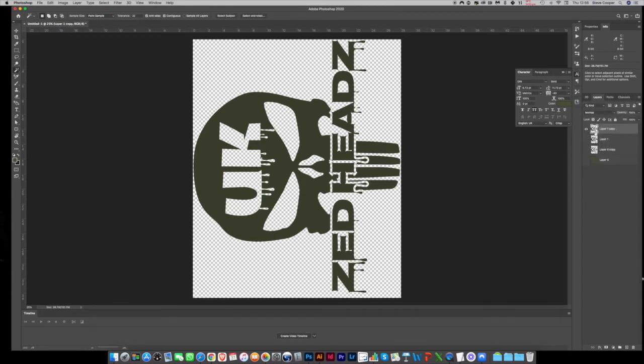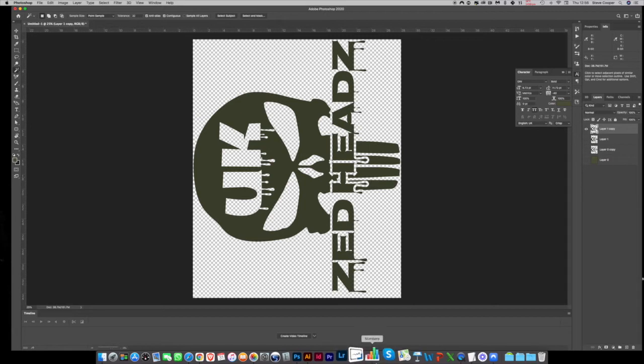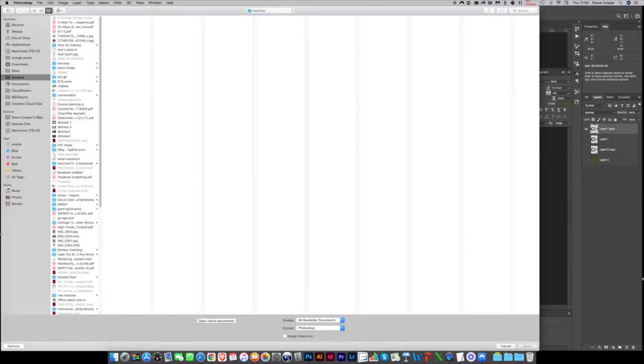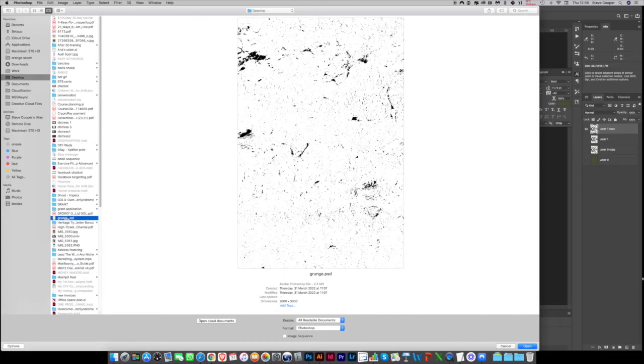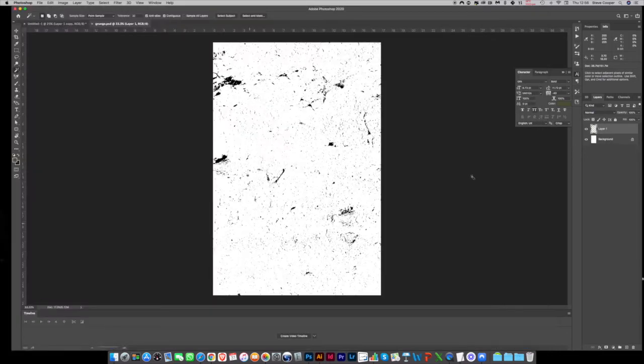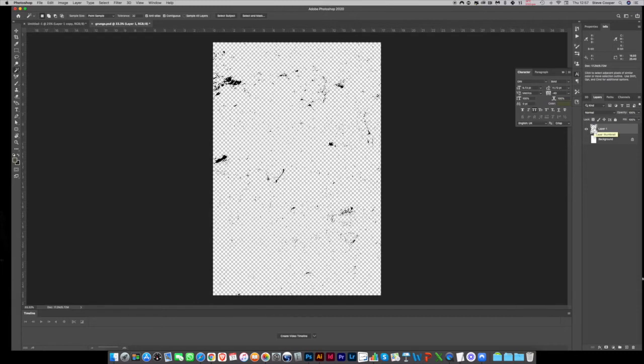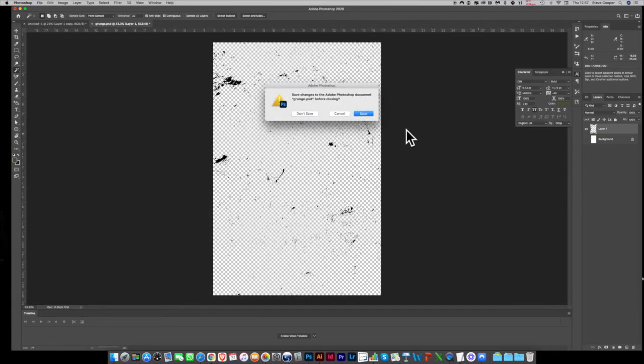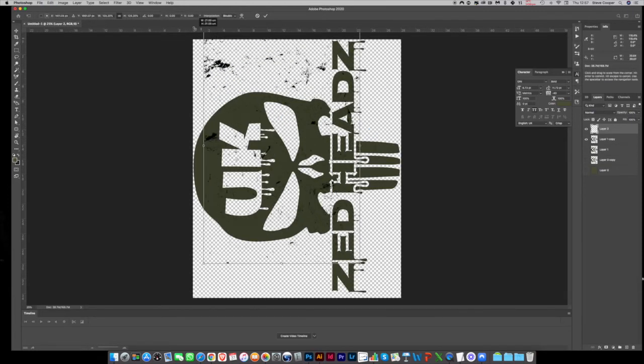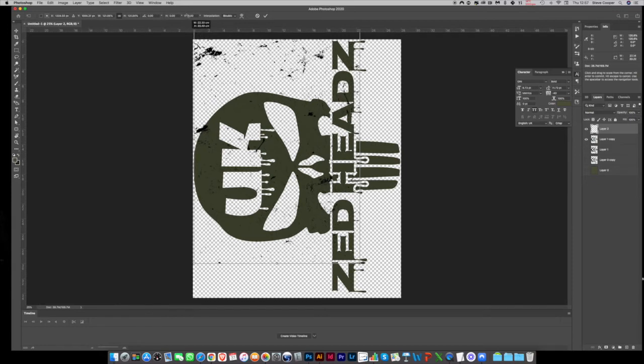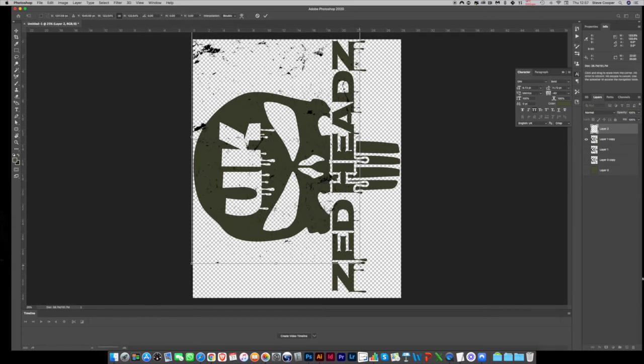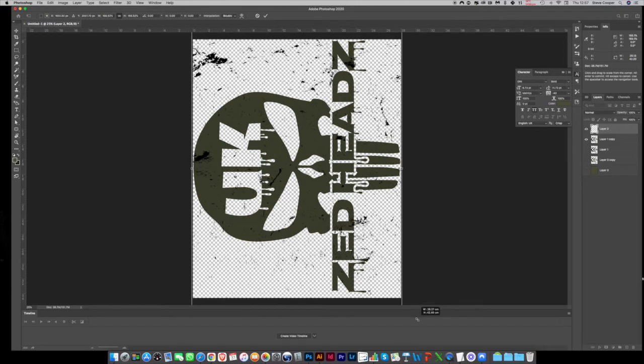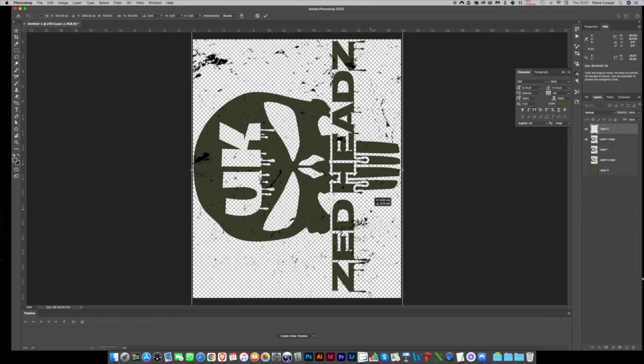Now I've got a grunge file on my desktop. This again is a layered file, so I'm just going to select the grunge, the distress bit, copy it, just get rid of that, and I'm going to paste that over the top. Blow it up to full size, and don't be too concerned at this stage where your distress lies because you can repeat this over and over.